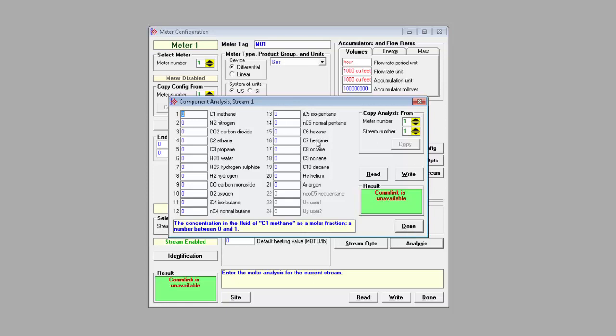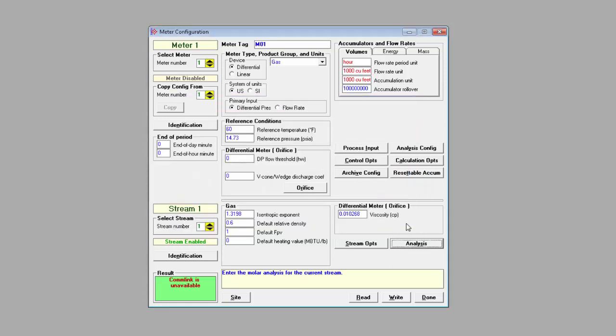The percentage of each component is expressed as a number between 0 and 1. So, for example, a molar fraction of 0.4 would mean a concentration of 40%. Ideally, the fractions that you enter here should all add up to 100%. When you're done, you click done.